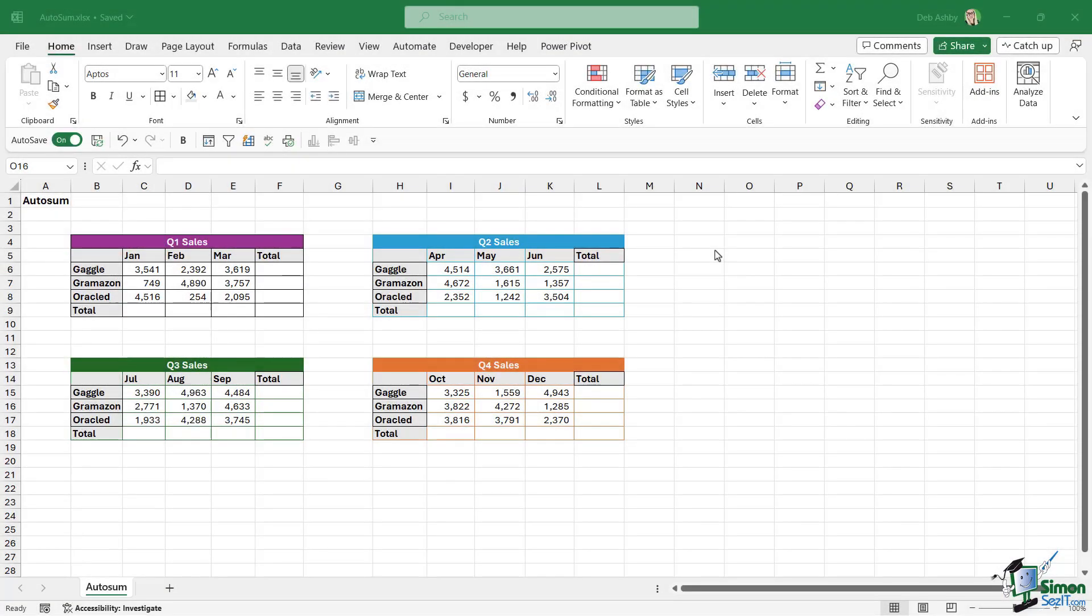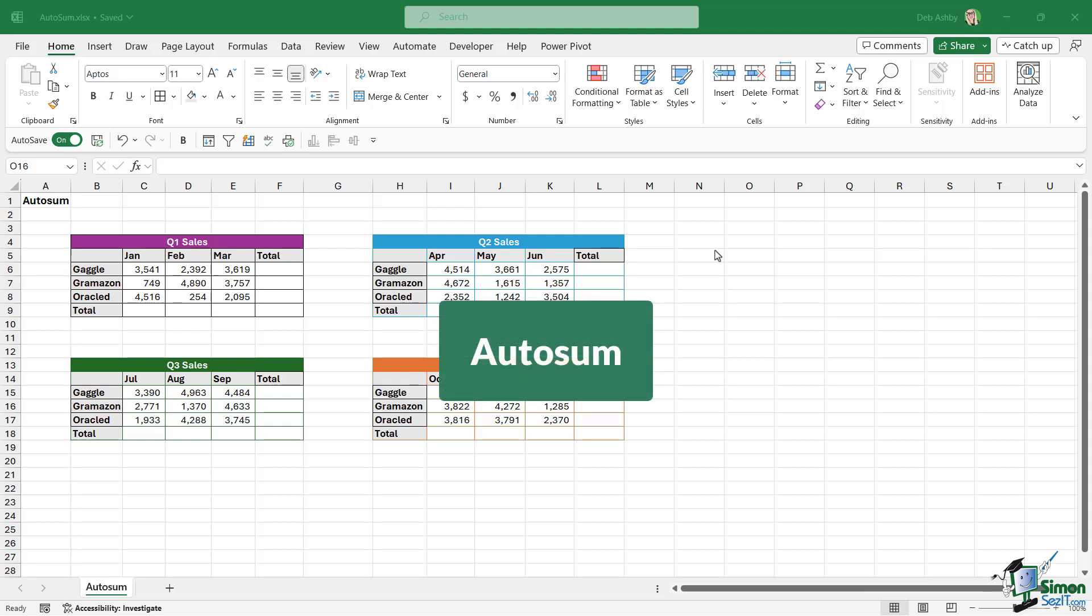In previous lessons in this section of the course, we've spoken quite a bit about the SUM function in Excel, and there is good reason for that. The SUM function is by far the most common function that you'll most likely use on a daily basis. Due to this, Microsoft have a little feature that makes it even easier for us to execute the SUM function quickly, and that is called AUTOSUM.